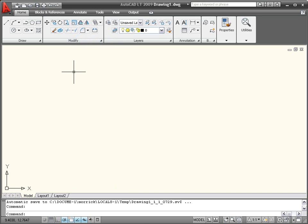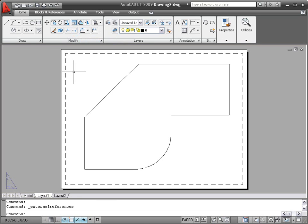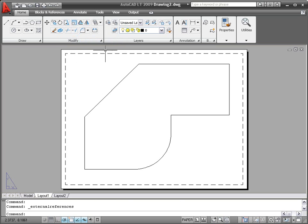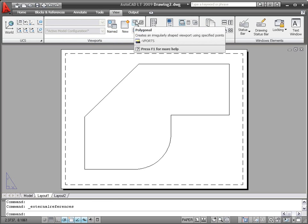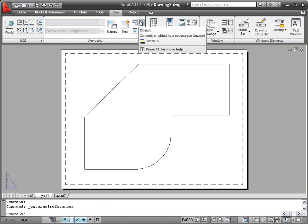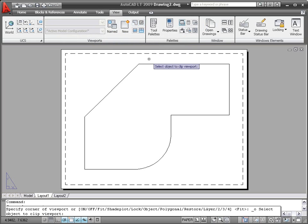The third function to make its way into AutoCAD LT 2009 is the ability to create non-rectangular viewports. You can either define the viewport boundary by picking points, or select an existing object to turn it into a viewport.